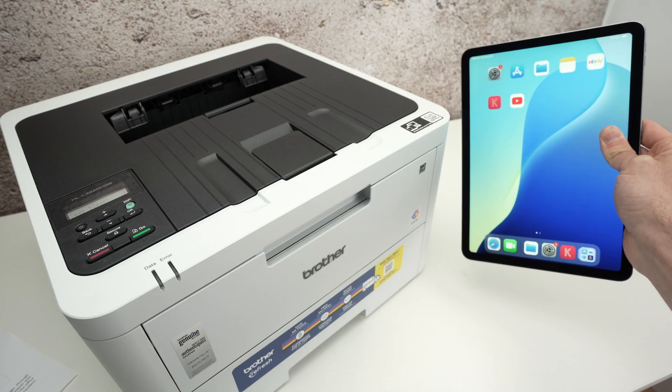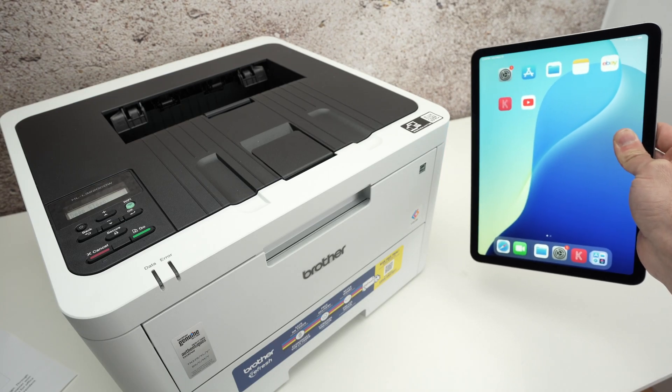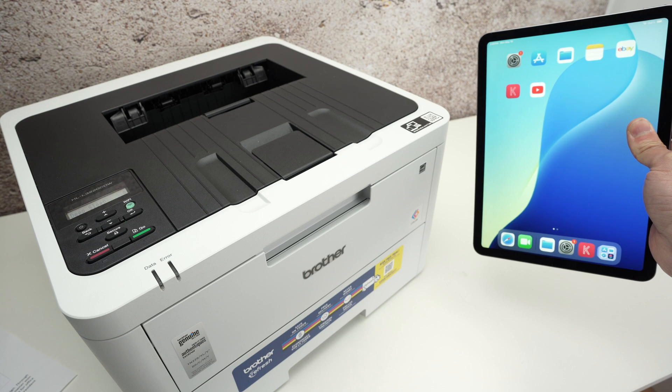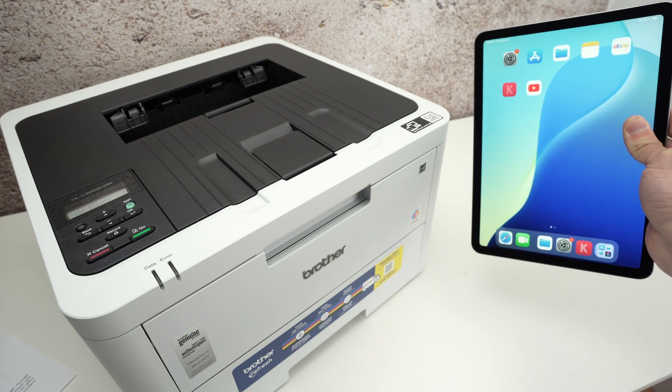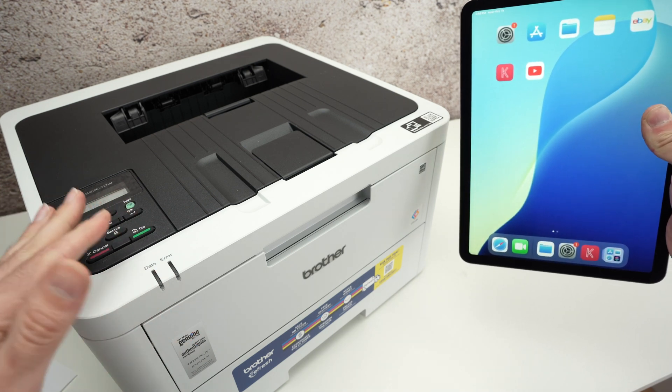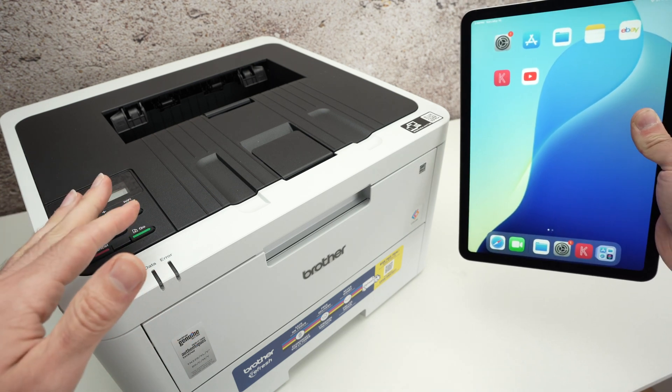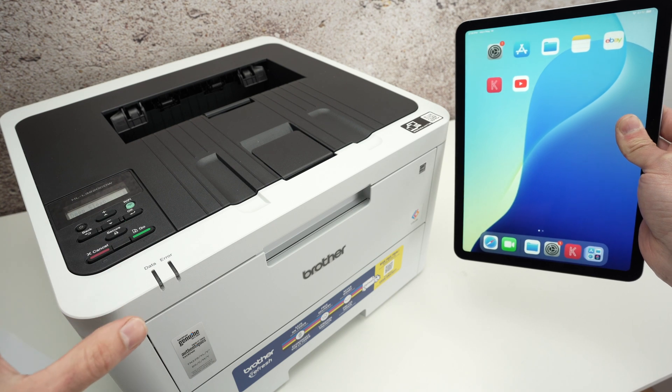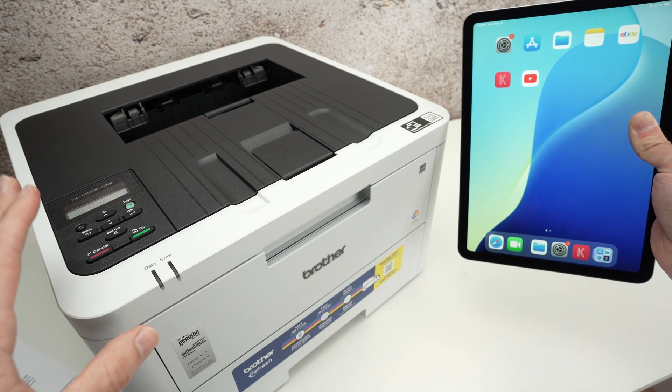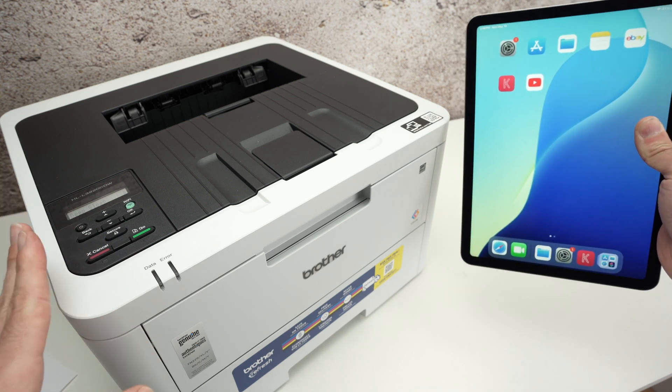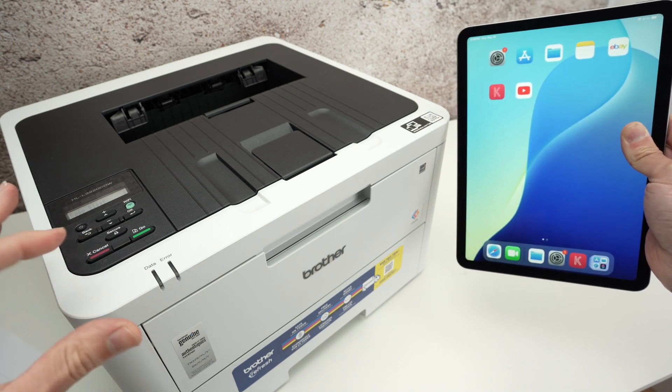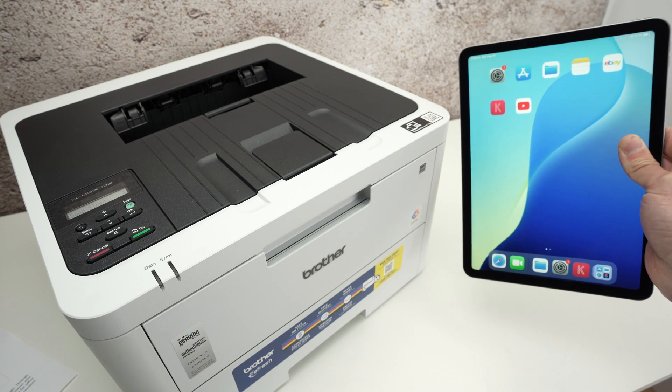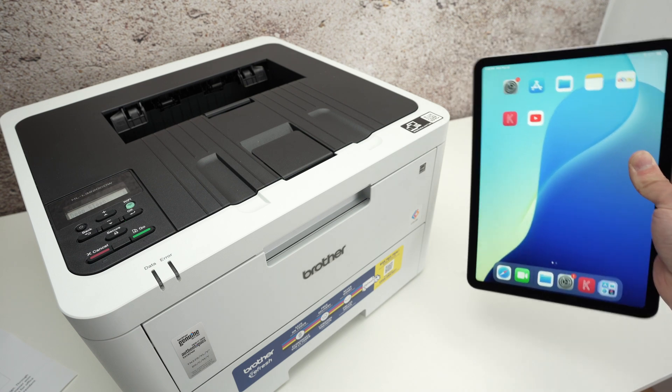In this video, I'll show you how to AirPrint using your Brother color LaserJet printer. This over here is the model HL-L3220CDW, but it works with the 3230CDW and many others. So let's get started right away.